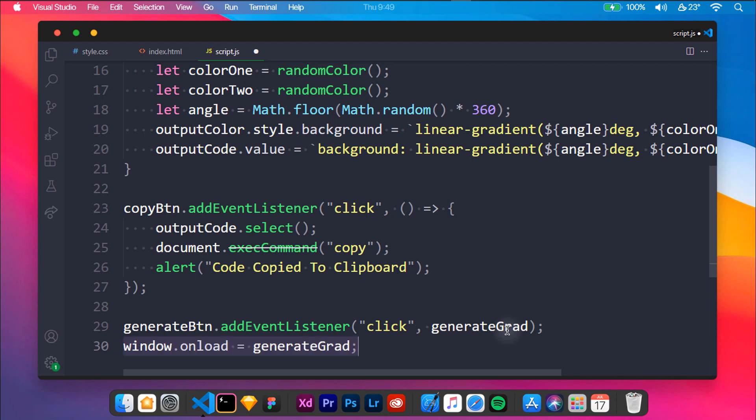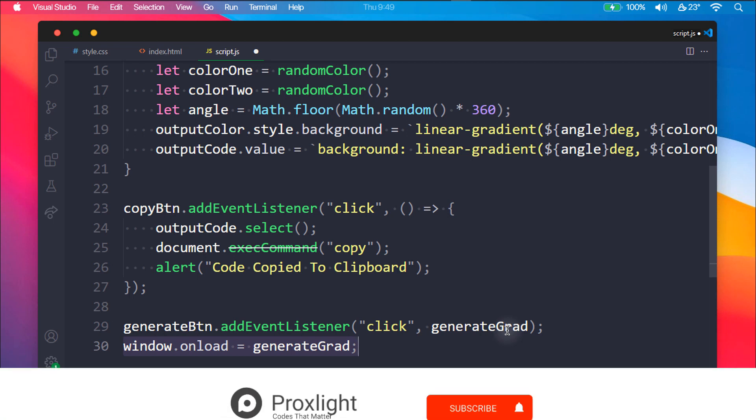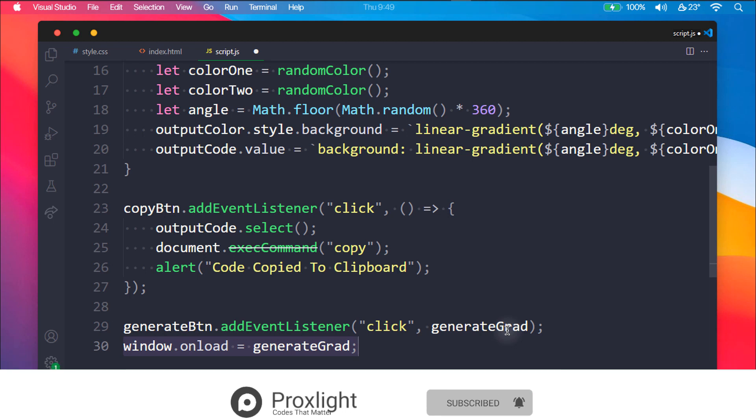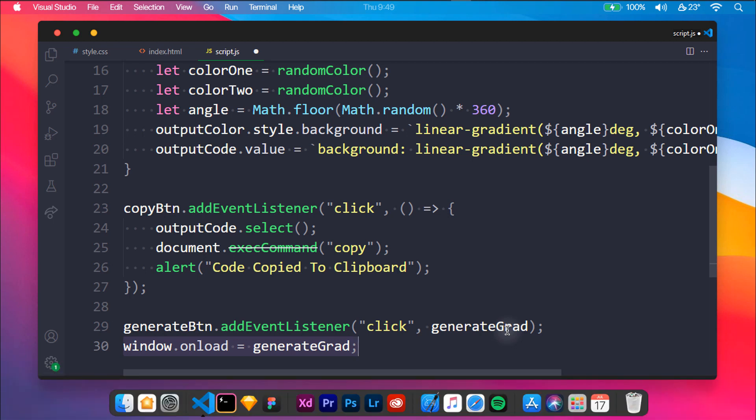Finally, we have created a random gradient generator using JavaScript. I hope this tutorial was really helpful, and if it was, then consider subscribing and hit the like button below. I will meet you in another tutorial. Until then, keep coding.